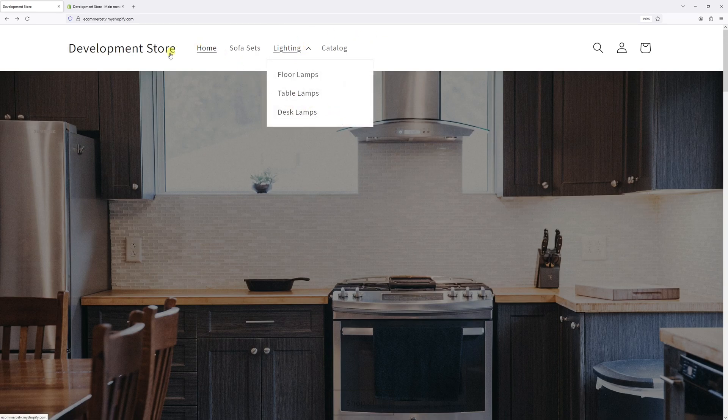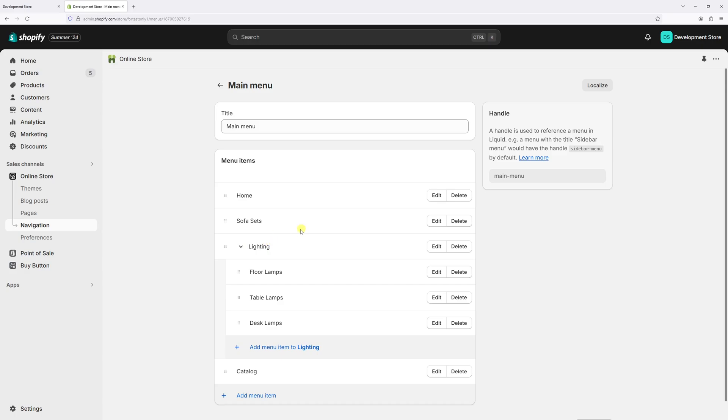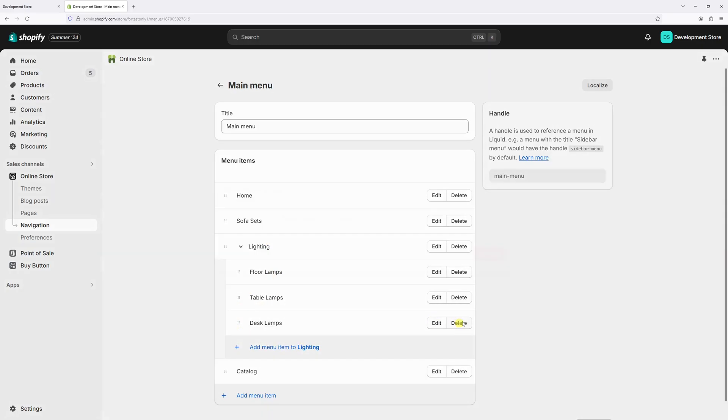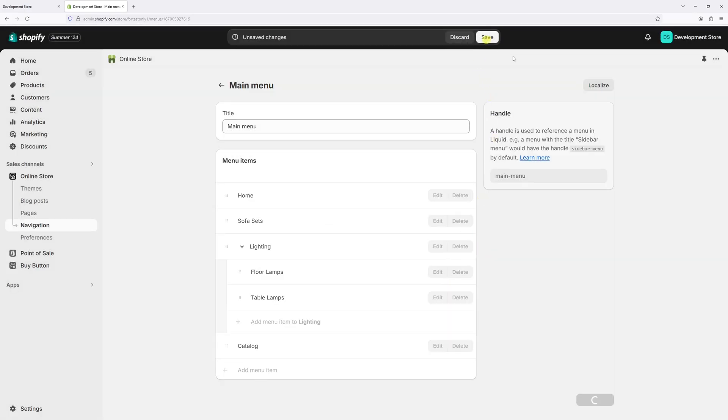Let's go back to the admin, then look for the Lighting menu item. Let's expand it and then look for the Desk Lamps. Once again, click on Delete and then confirm, and as usual, save the changes.